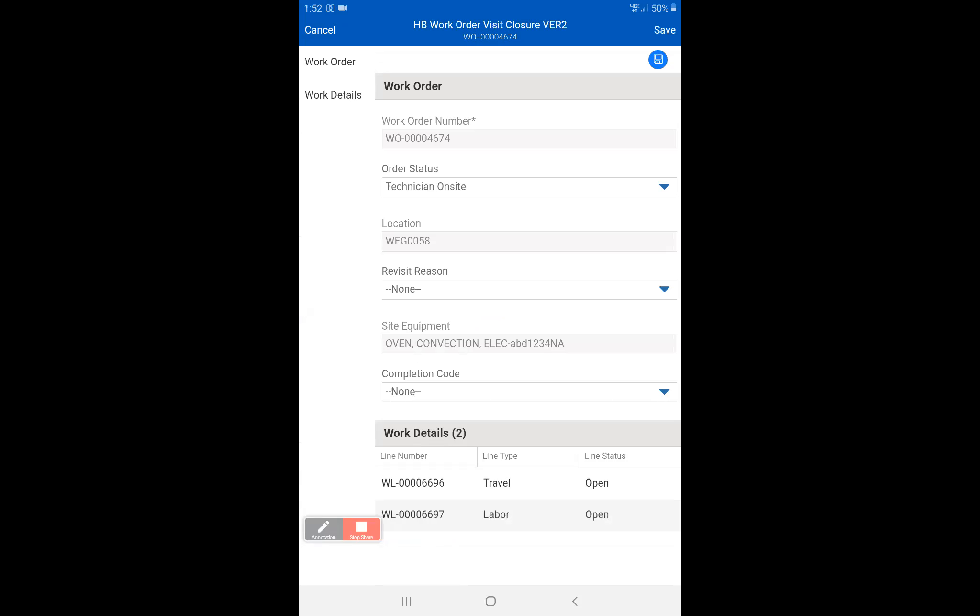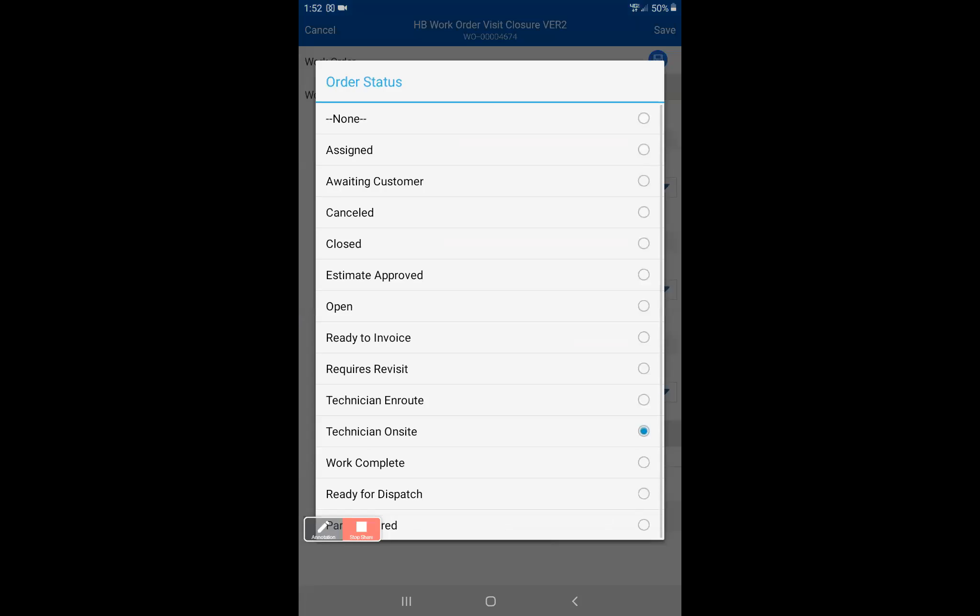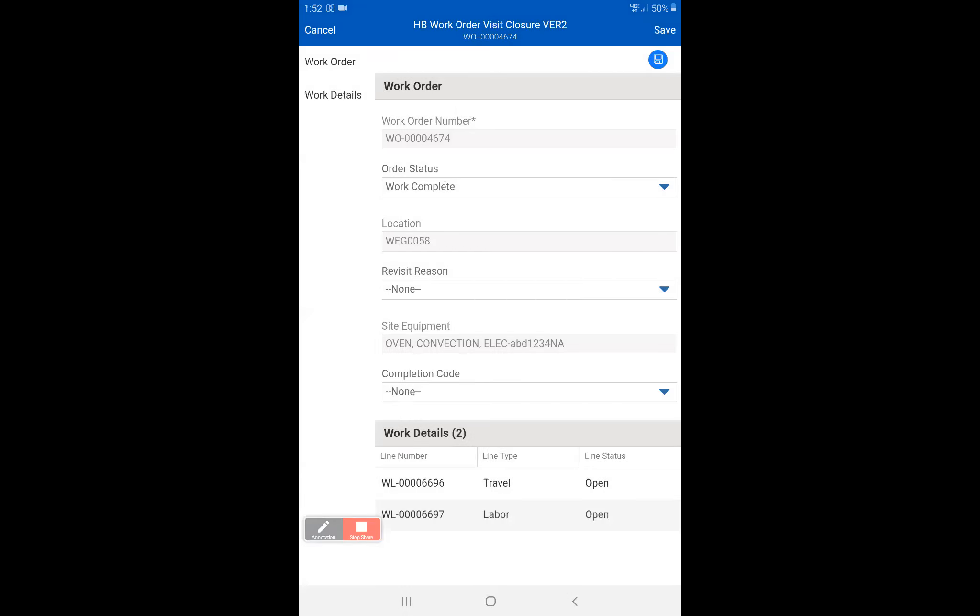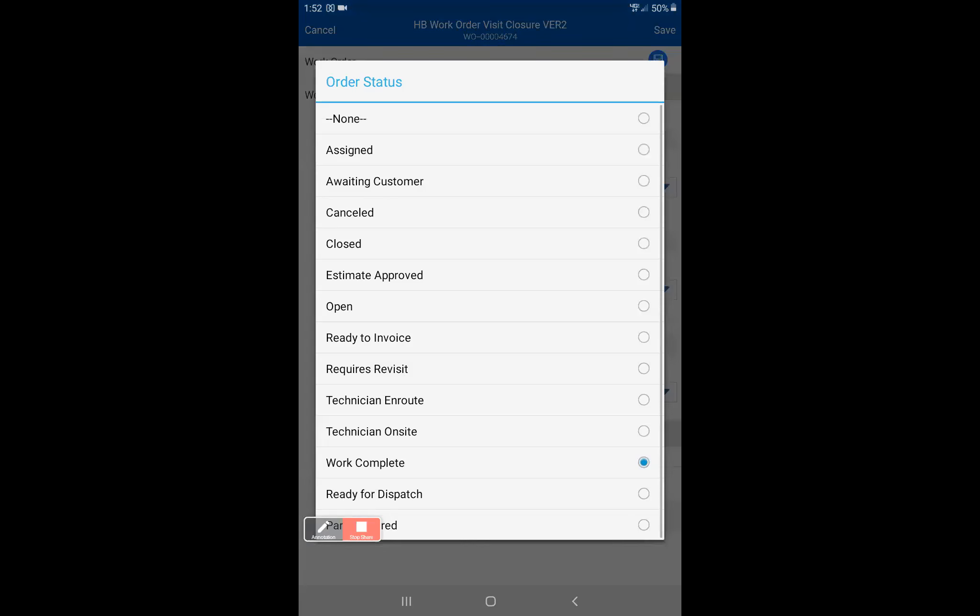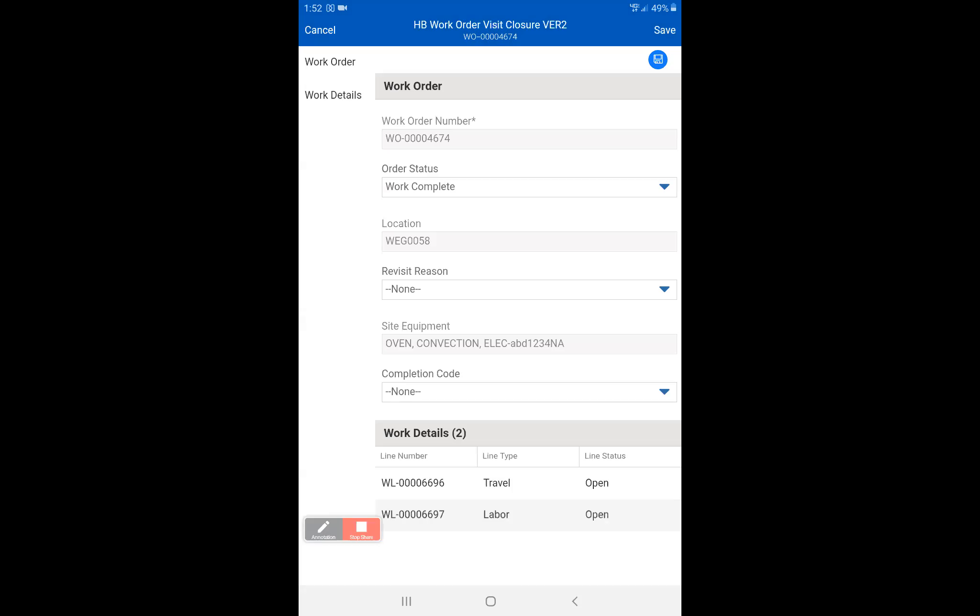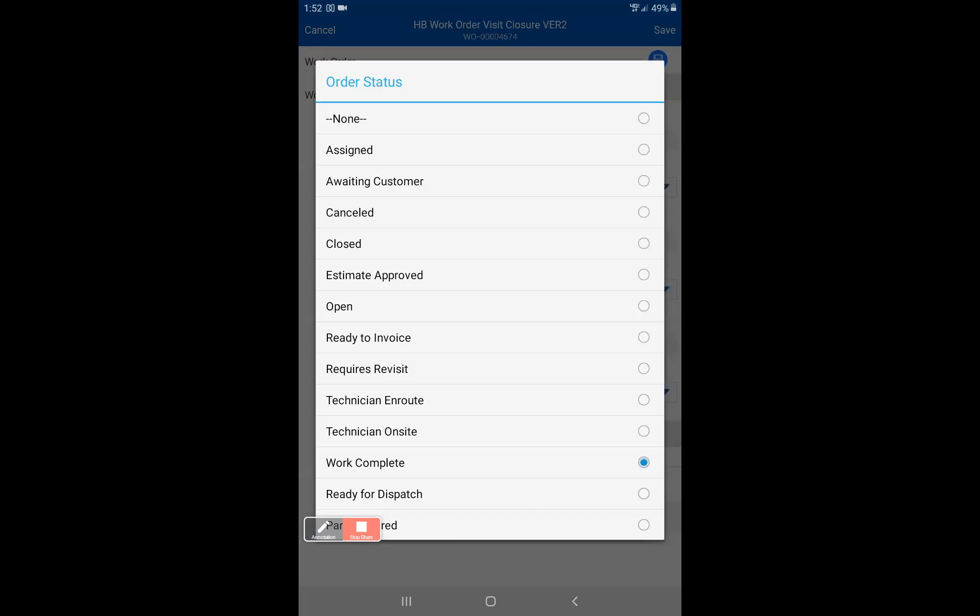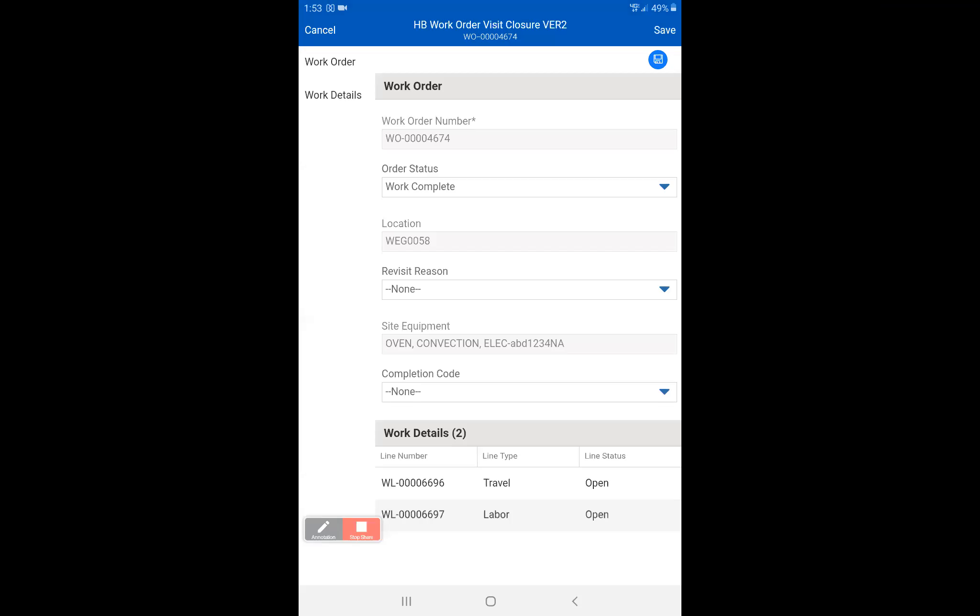You're going to see order status. We're going to go to work complete. Now if you are coming back for the call or if you did a parts order it will automatically have requires revisit. For this sake we're going to say that it's work complete. The order status in this section should either be work complete or requires revisit. If you select something else it will tell you that you can't do that. The reason why we have these other options in here is because those are ServiceMax only options and we're not able to take them out. So just ignore them and only use work complete or requires revisit.